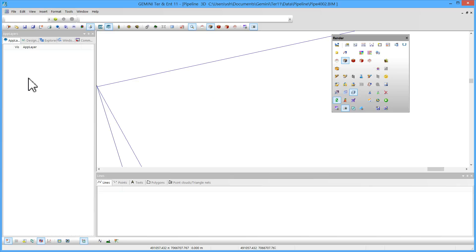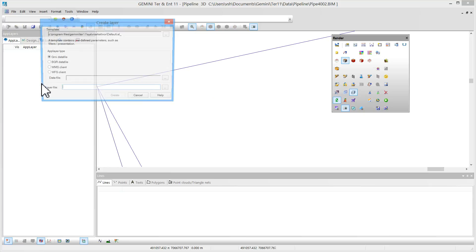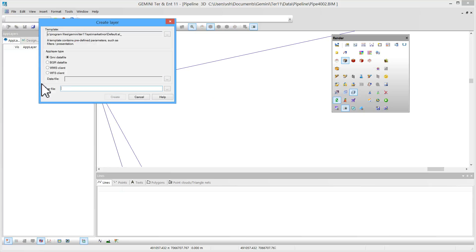I now create a new application layer to which I'll import the laser scanned data. I'll call this application layer terrain.